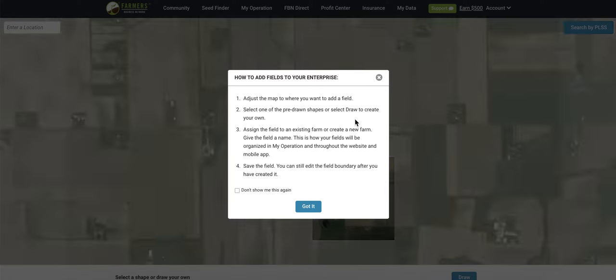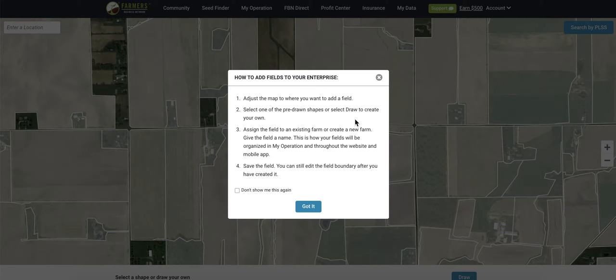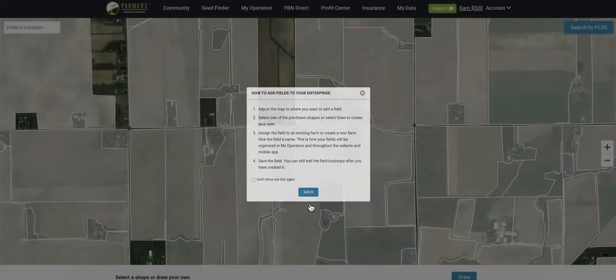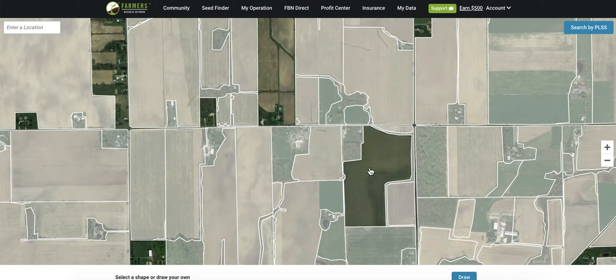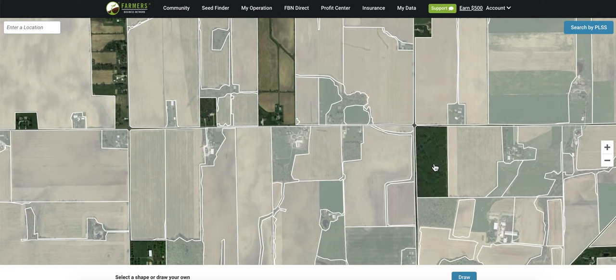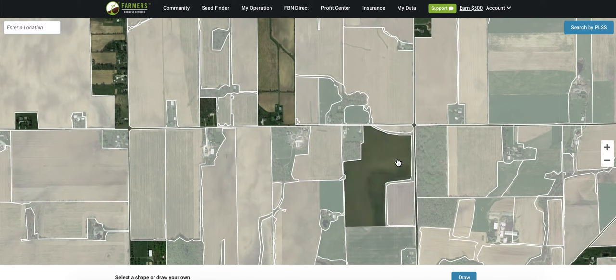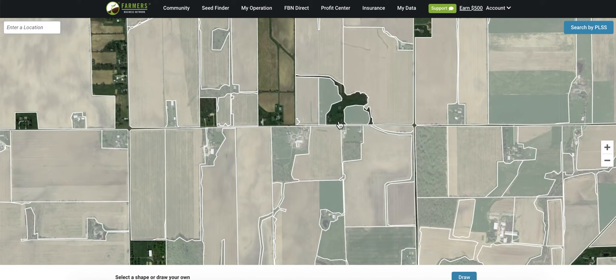After you've selected the manual boundary option, you'll be given a short step-by-step of how to get fields into your account. Once you've read through the instructions, click got it and you'll be given pre-populated fields based on the farm address in your FBN account.